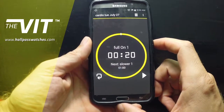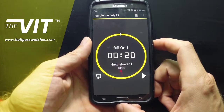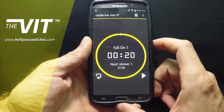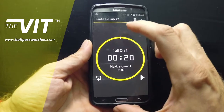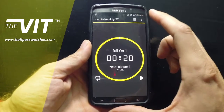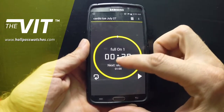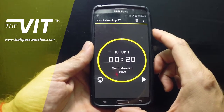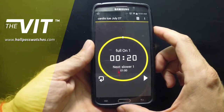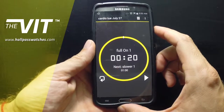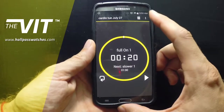Welcome to the VIT app tutorial from Hall Pass Watches. When we turn on the VIT, you will see the last workout displayed on screen, or a screen that says 'select your workout.'